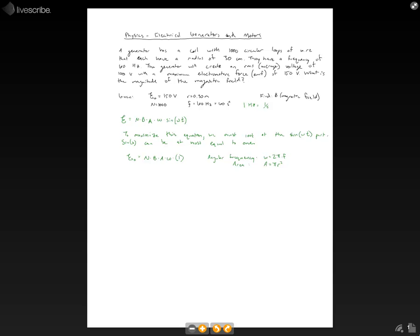So now let's go ahead and substitute these in. And so you still have your number of loops and your magnetic field. Now our cross-sectional area will become pi r squared. Our angular frequency will be 2 pi times the frequency. Now at this point, it's just a matter of solving for the magnetic field. So really what we're going to do here is divide each side by what I'm writing down here.